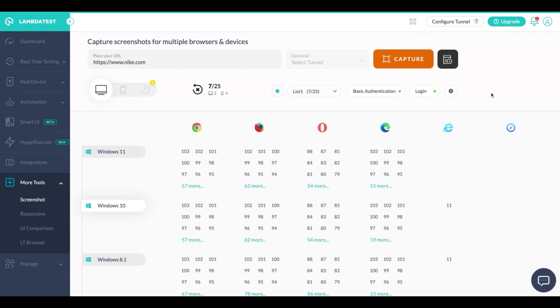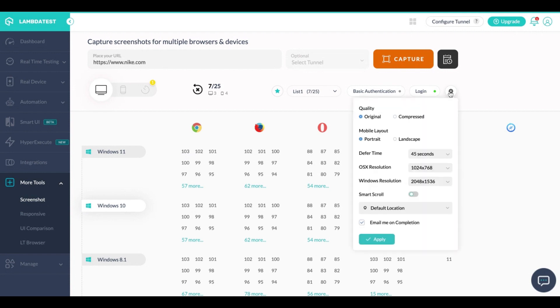Then in the settings you also have a few options where if you want the quality of the screenshot as original or compressed you can do that. For mobile if you want portrait or landscape you can do that. There are a few websites which might take a few seconds to load up and if the screenshot process starts before the web page loads up the screenshot might not be correct.